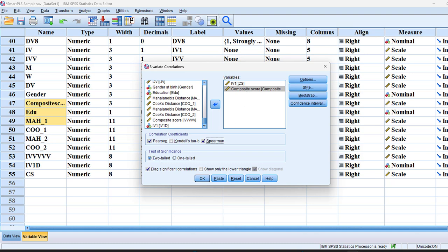And here, the test of significance. Suppose that my hypothesis states that there is a positive relationship between IV1 and IV2 or IV1 and DV2. This is what we call one-tailed because here I know the direction of the hypothesis. Suppose I don't know whether there is a statistically significant positive or even negative correlation. I will just put it as two-tailed.